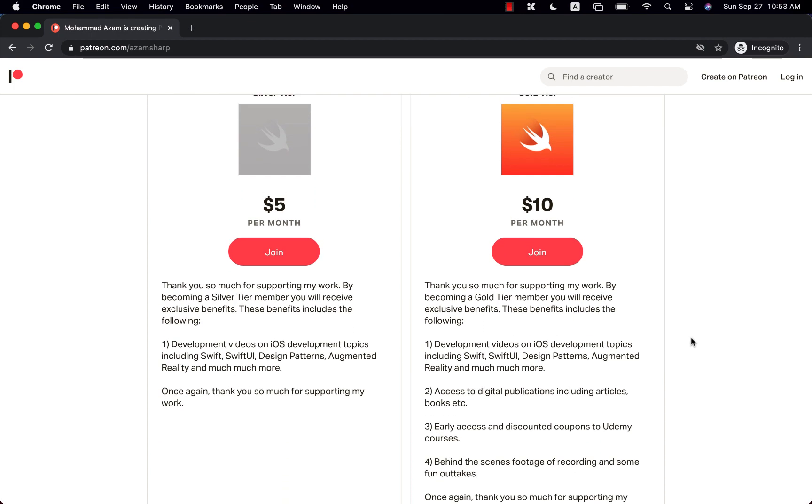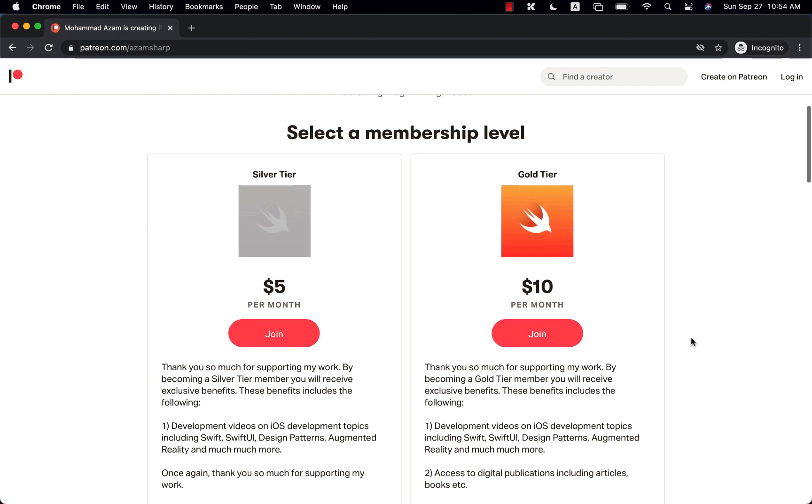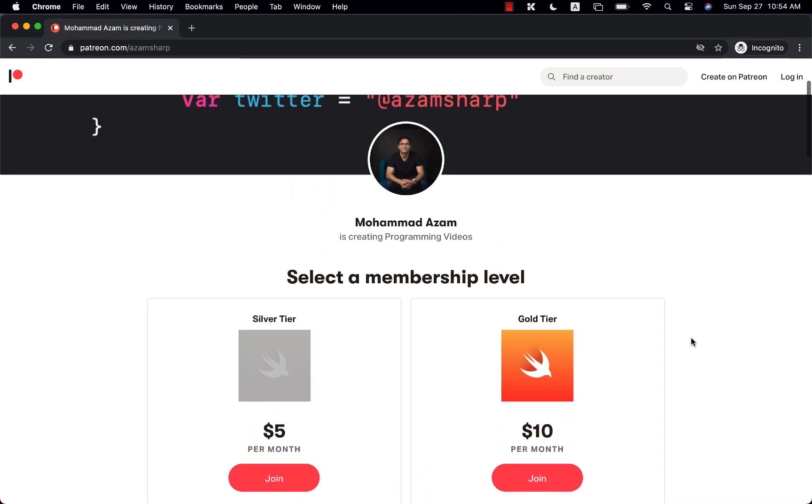Also, in the YouTube description, there is a link to all my courses. If you are interested, you can also buy my individual courses from Udemy. Thank you so much for supporting my channel, and I really hope that you have enjoyed this video.